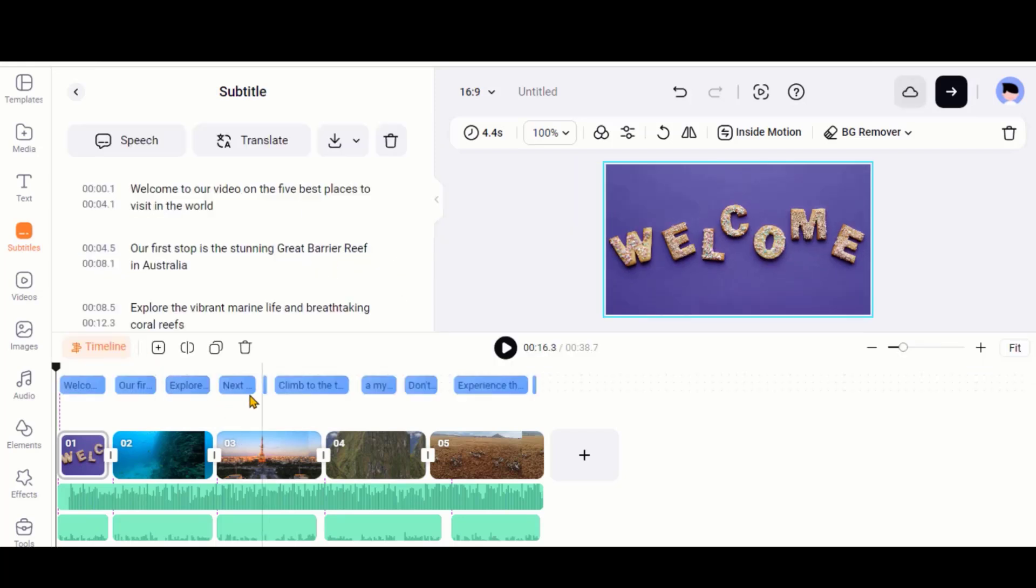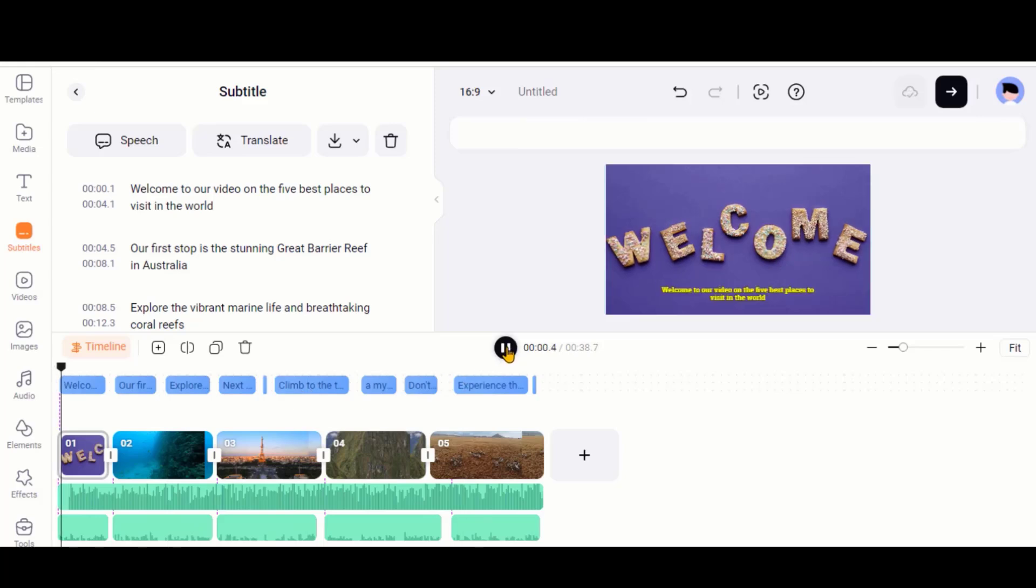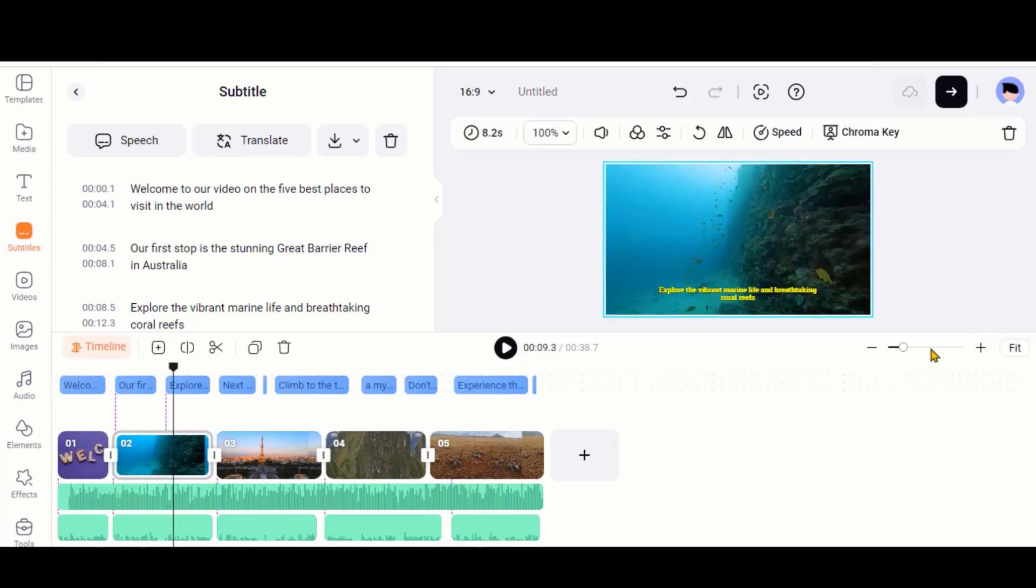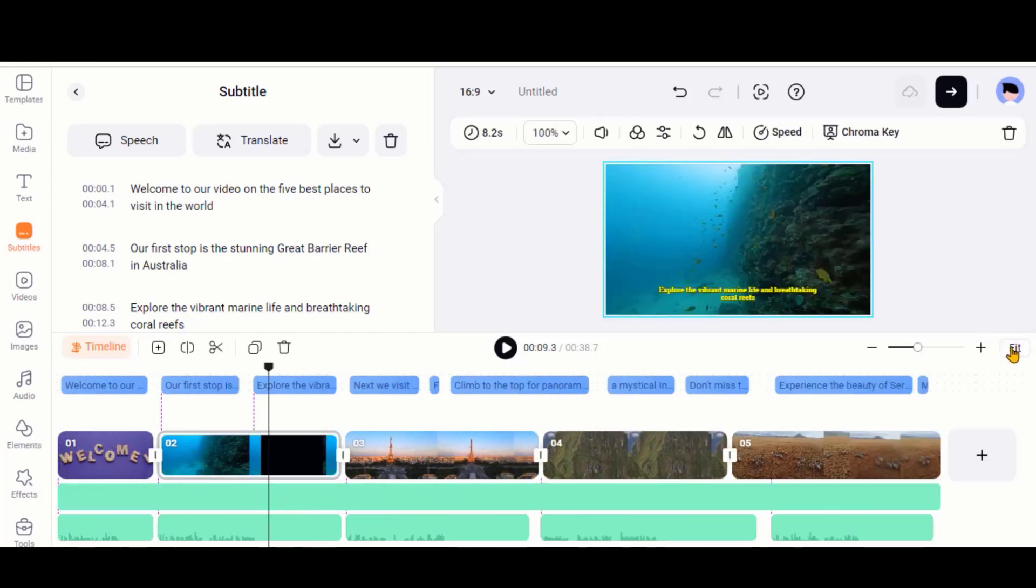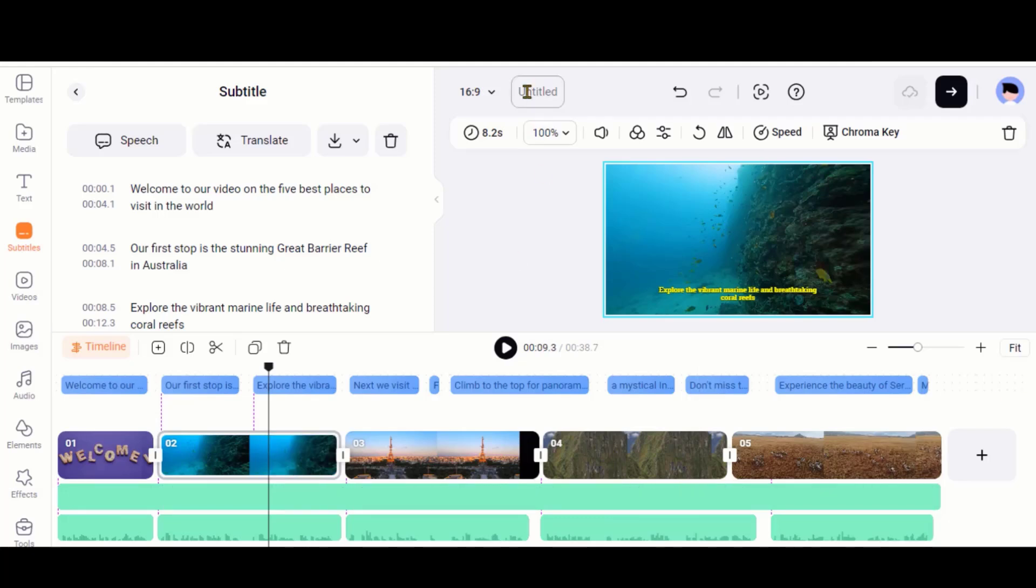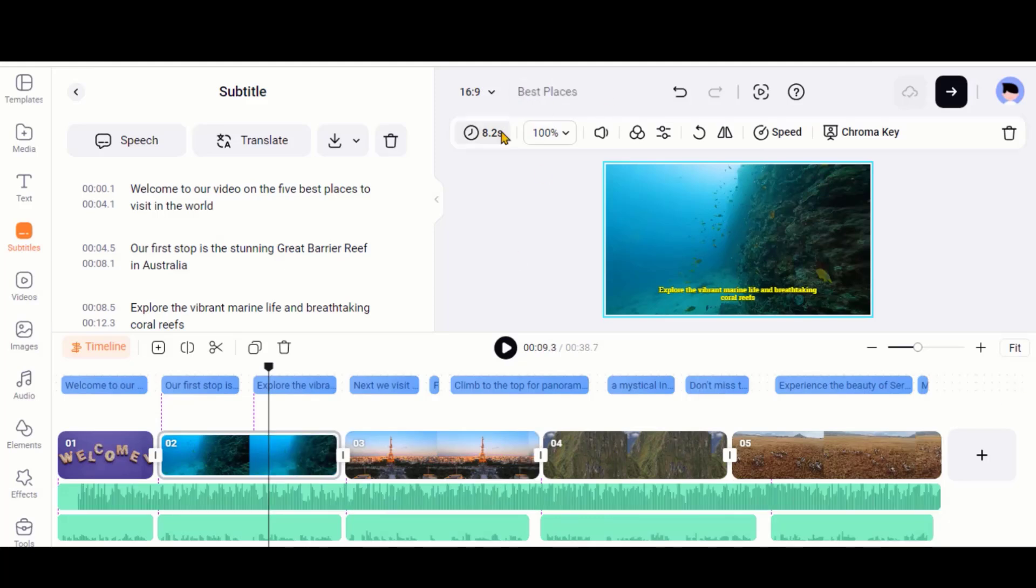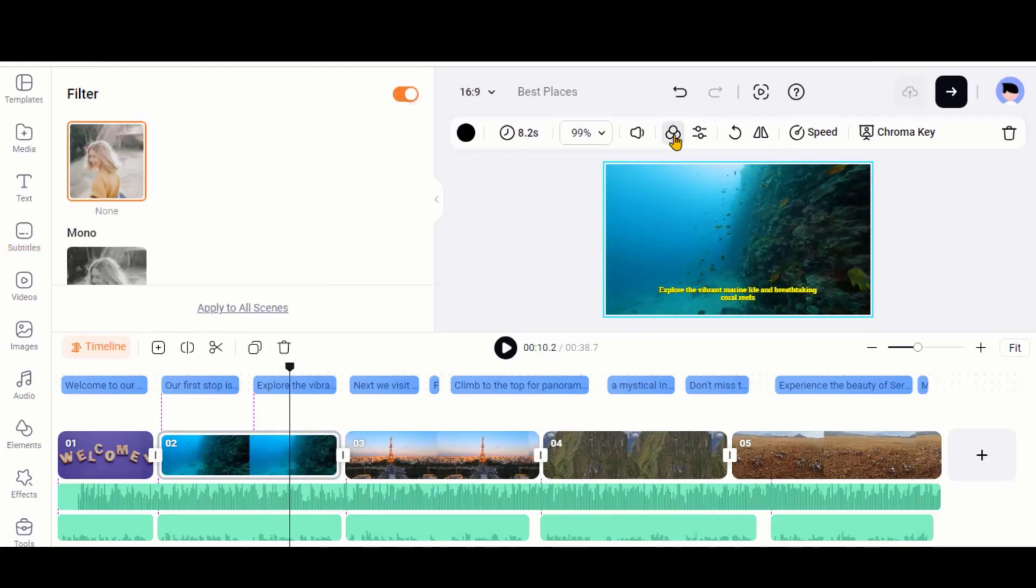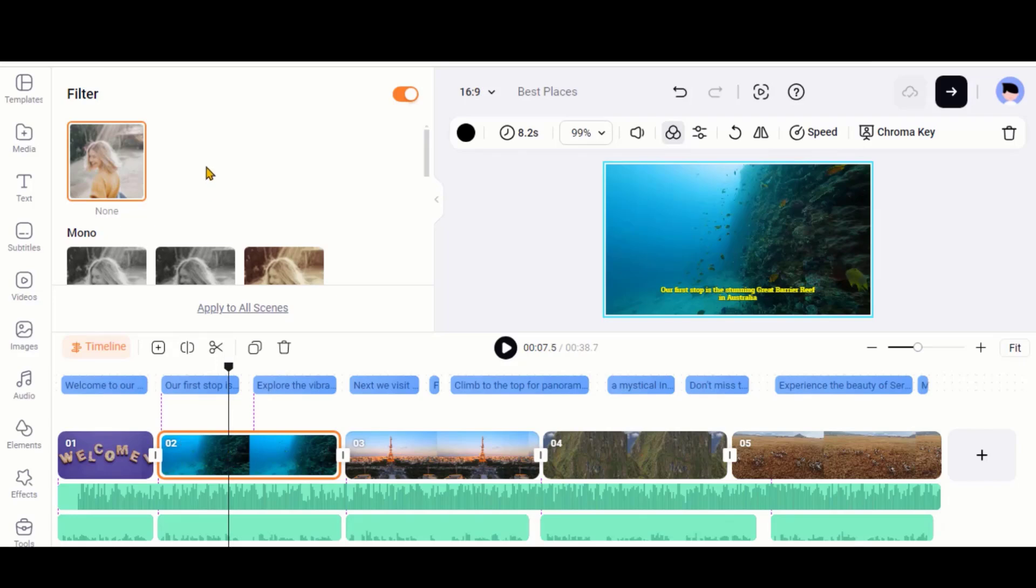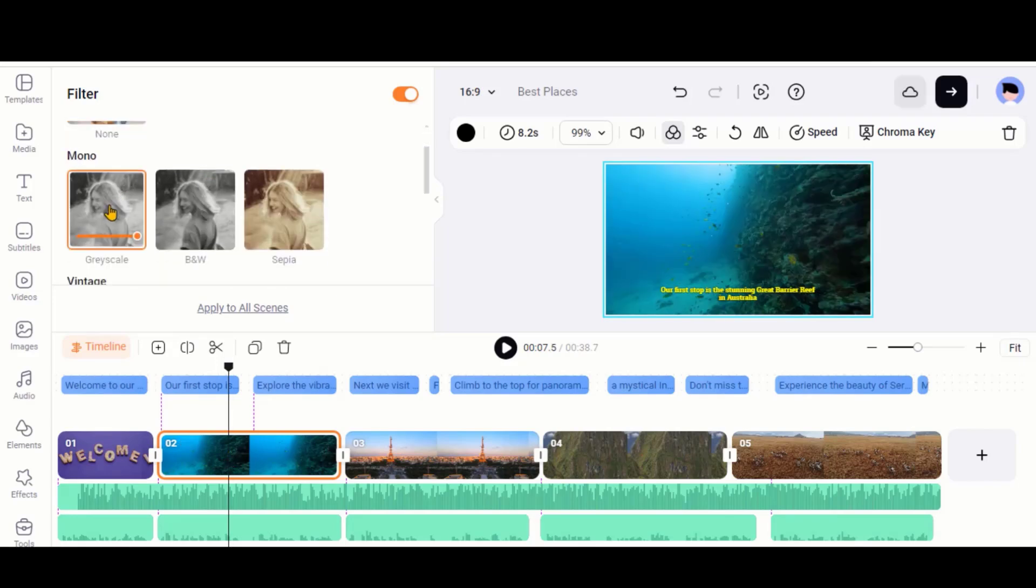Here, you can see that the subtitles are added based on the voiceover. Let's explore some filters. By clicking on this button, you can see lots of filters to apply to the clip.